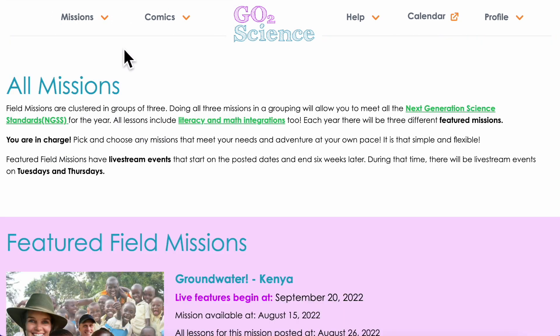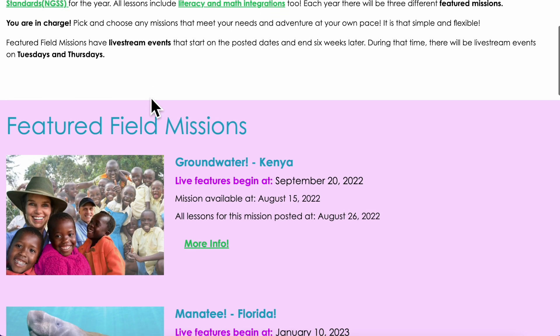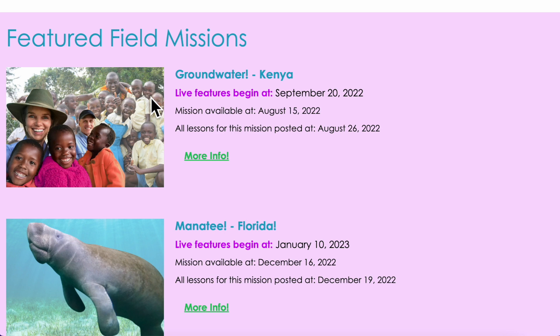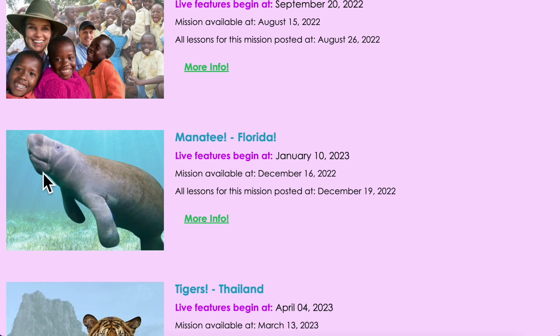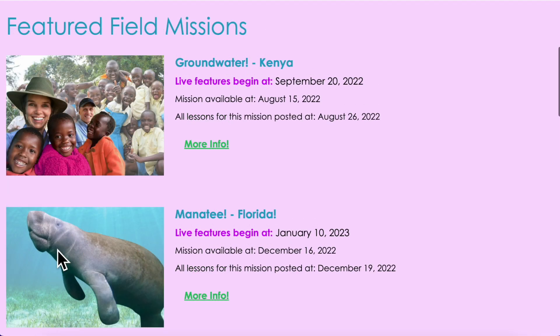Each year we present three different field research missions — a featured mission for the school year. We present one in the fall, winter, and spring. Follow along with us as we present the featured missions, or do any of our missions at any time on your own.